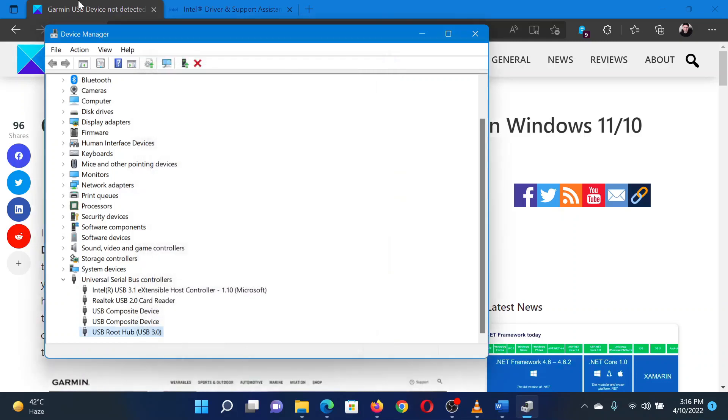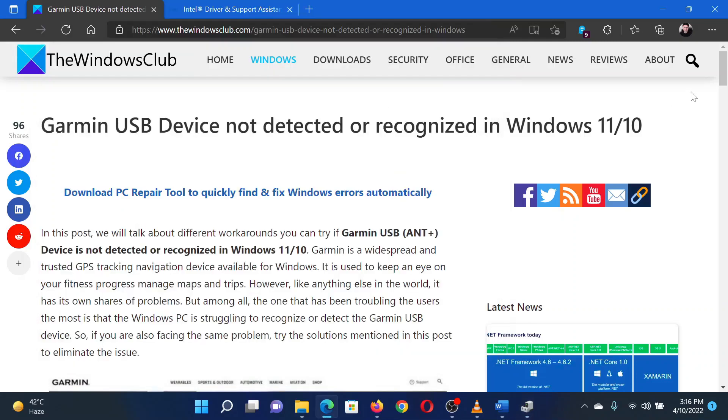If you have any doubts, please go to the original article on The Windows Club and write your question. We will surely answer it. Thank you for watching this video. Have a nice day.